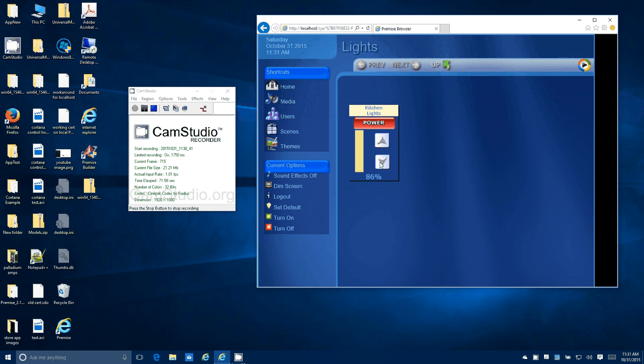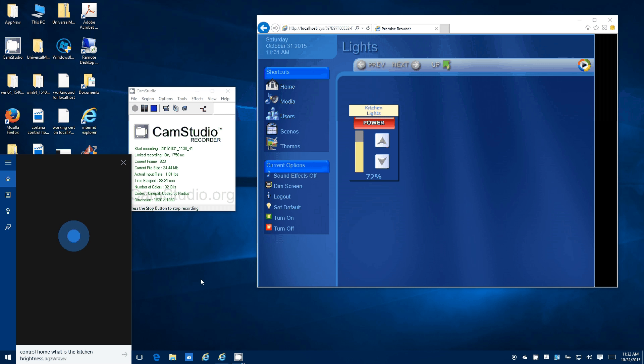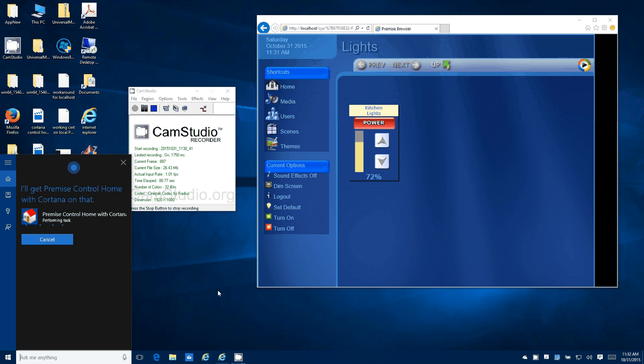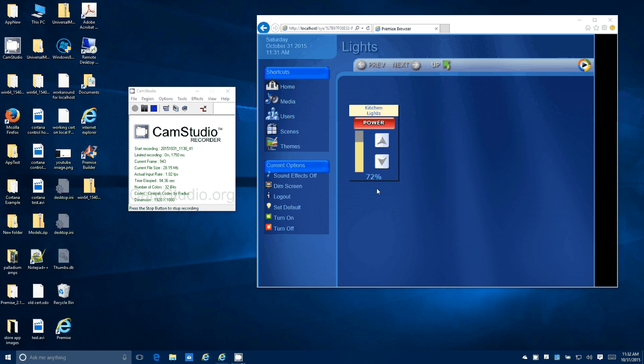And then we're going to change the brightness and we're going to ask what is the brightness here. Control home, what is the kitchen brightness? Performing task, kitchen brightness is 72%.